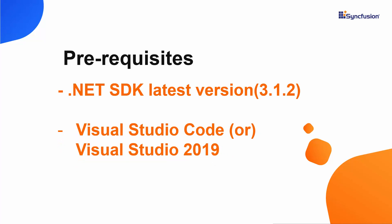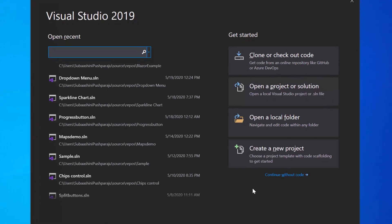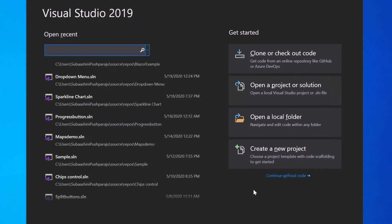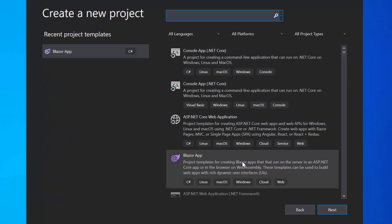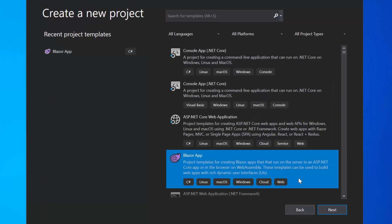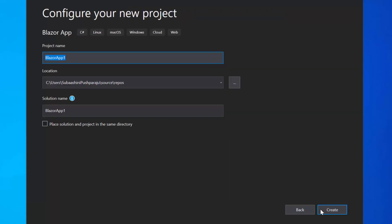In this tutorial, I'm going to create a new server side Blazor app. So let me open Visual Studio 2019 first and create a new project from the dashboard. From the list of project templates, I will choose Blazor app and click Next to proceed further with the project creation.